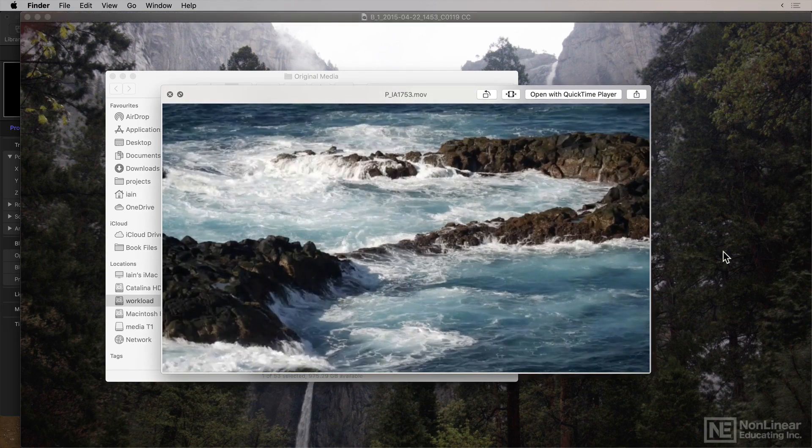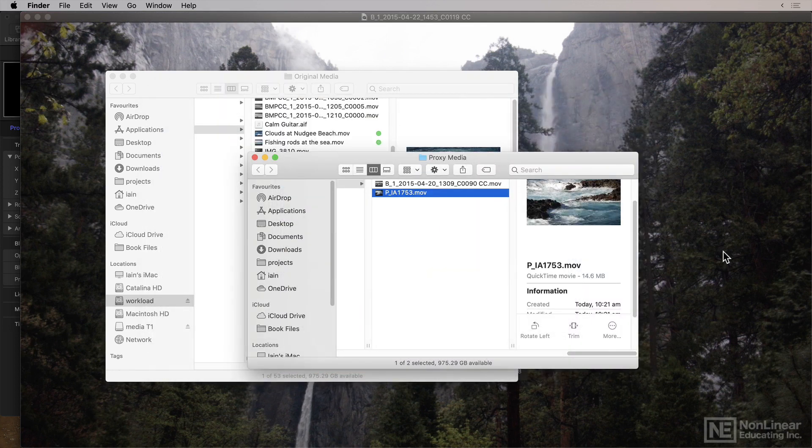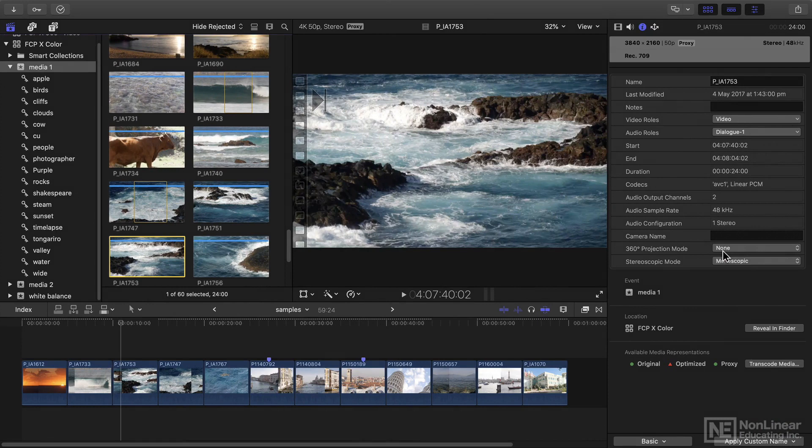And does it look okay? Well, it doesn't look as good as the original, but it's certainly acceptable for editing purposes, which is the whole point of creating proxies in the first place.